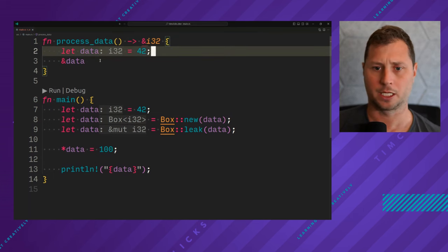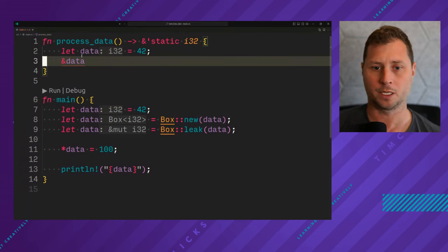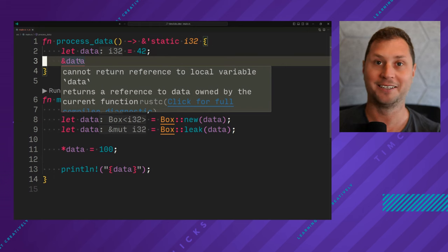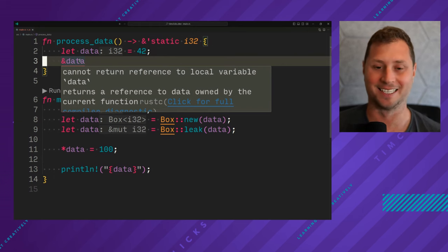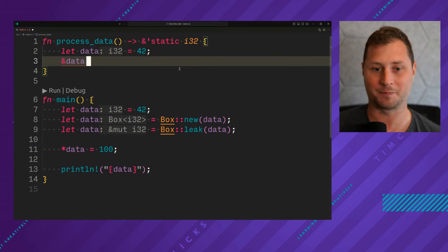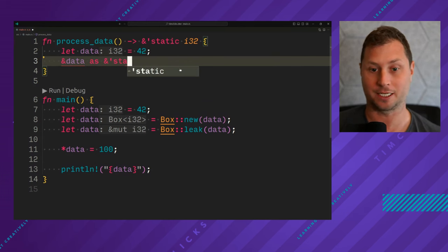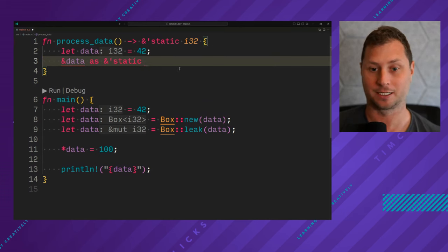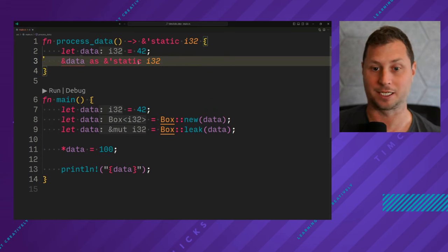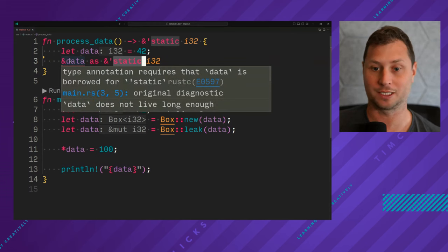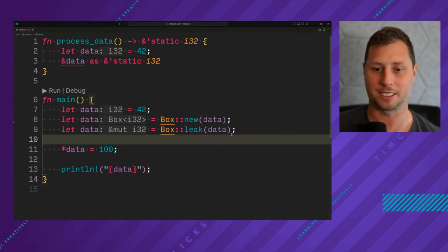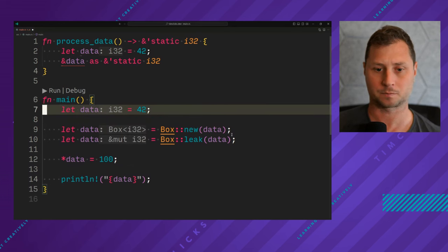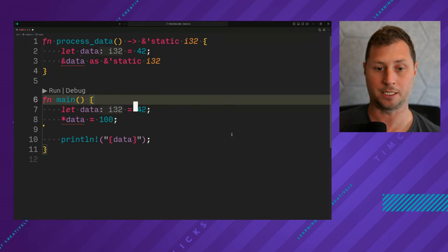And then we get asked please return the static lifetime, and Rust says you can't actually do that. We can't create a static reference from a local reference. This doesn't really make any sense.